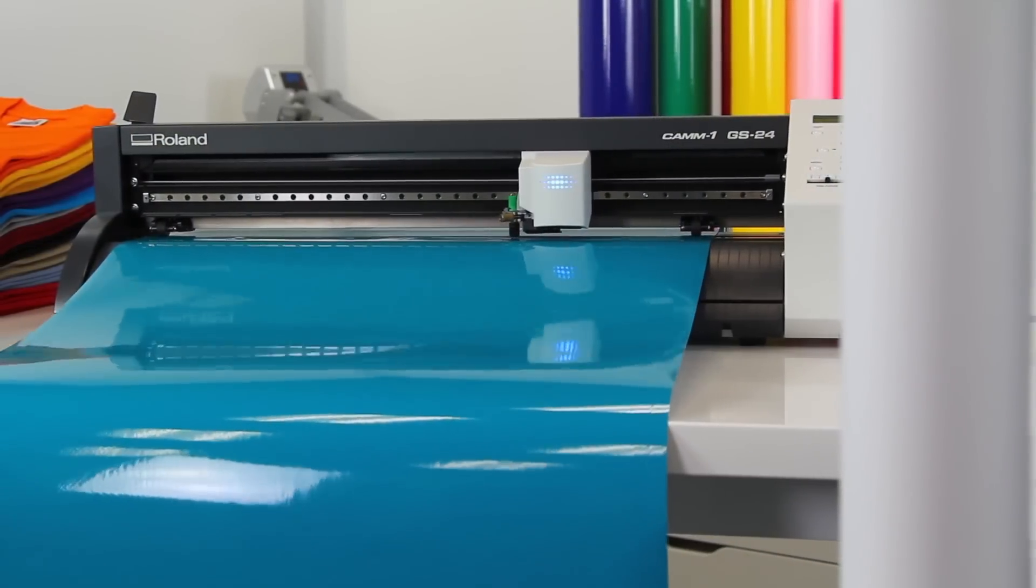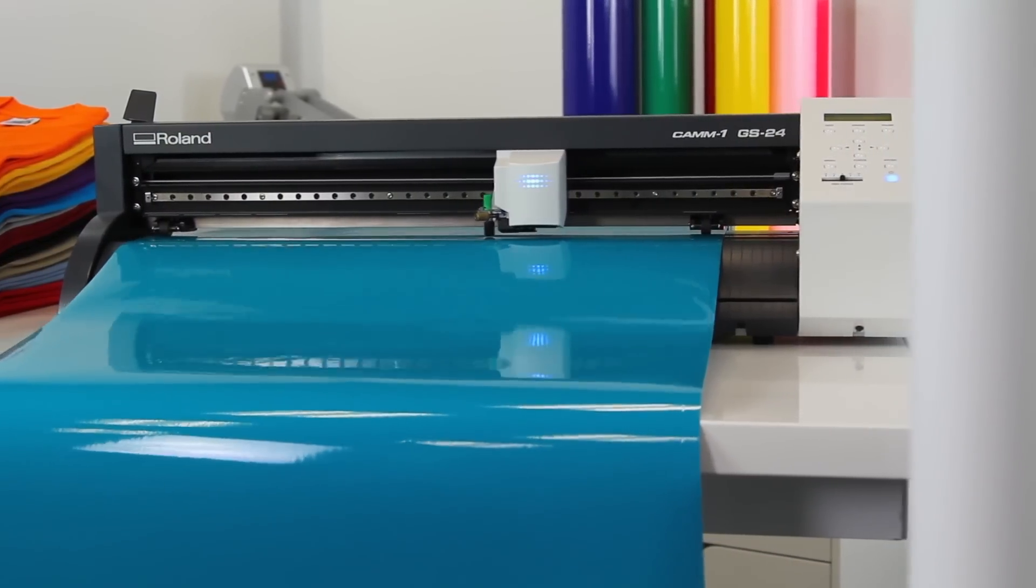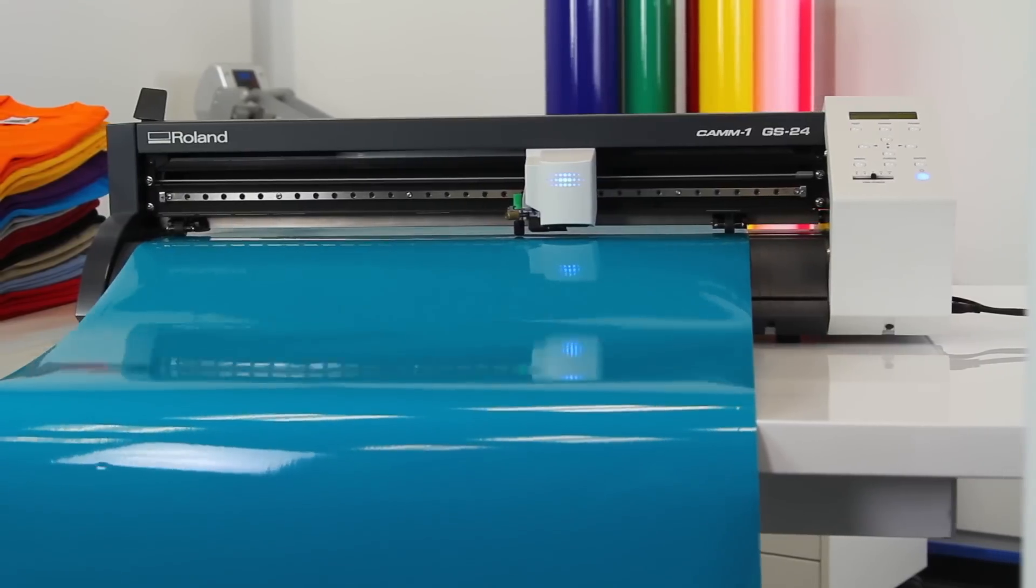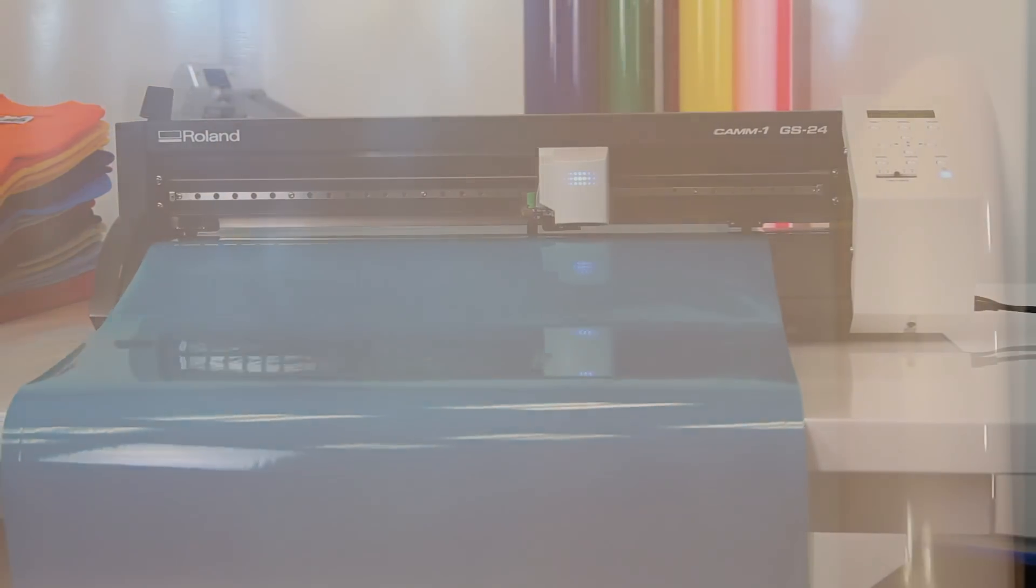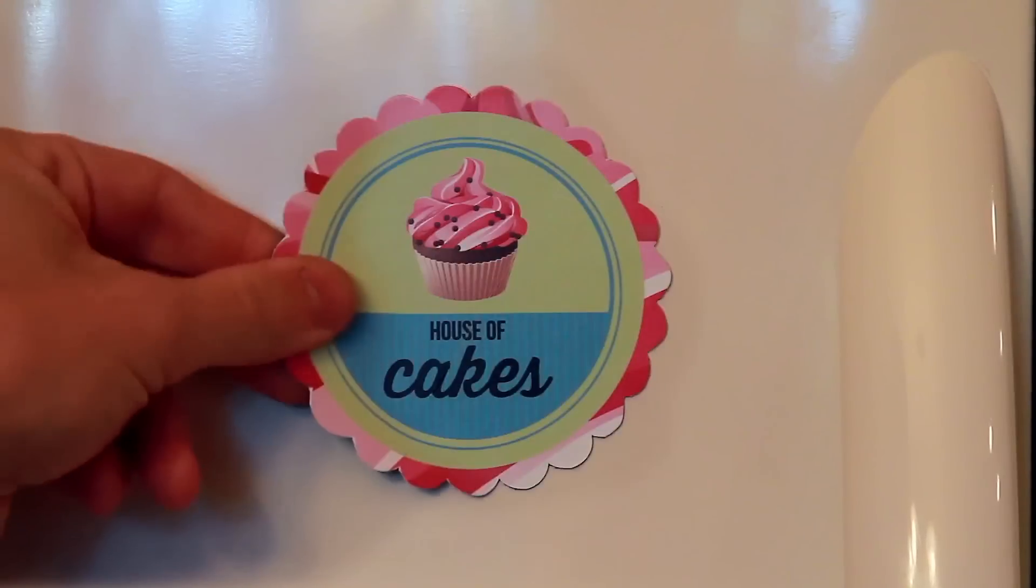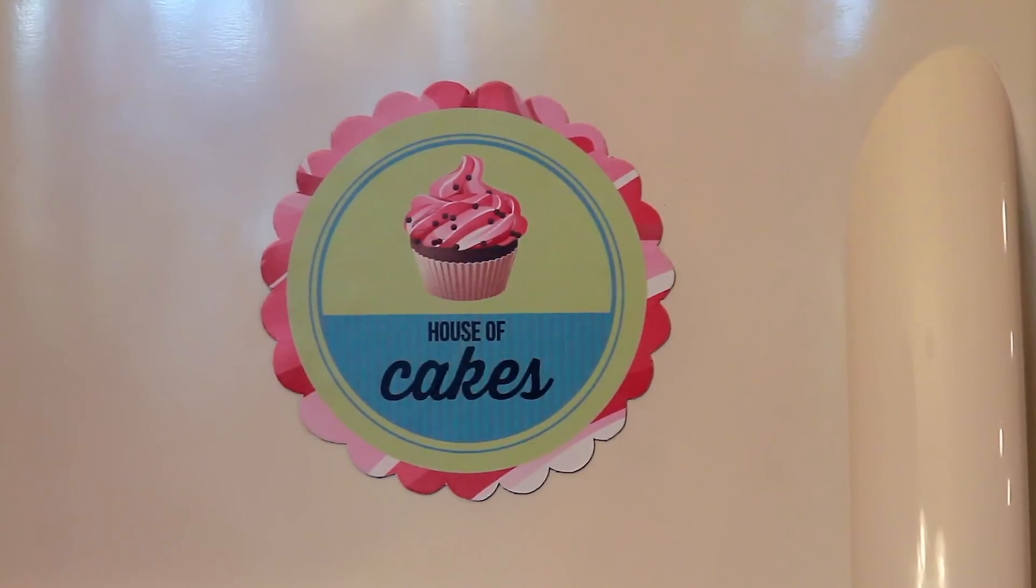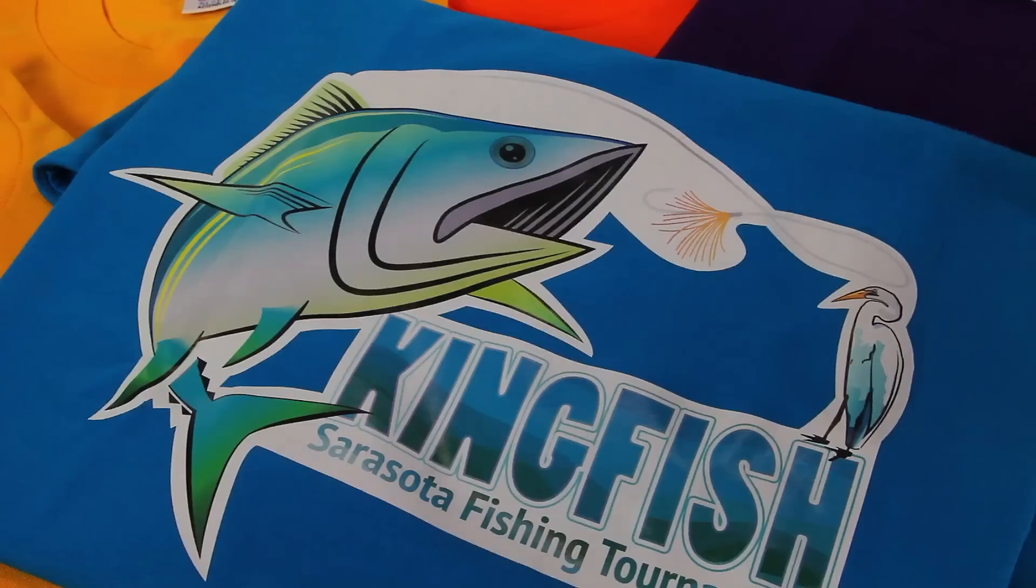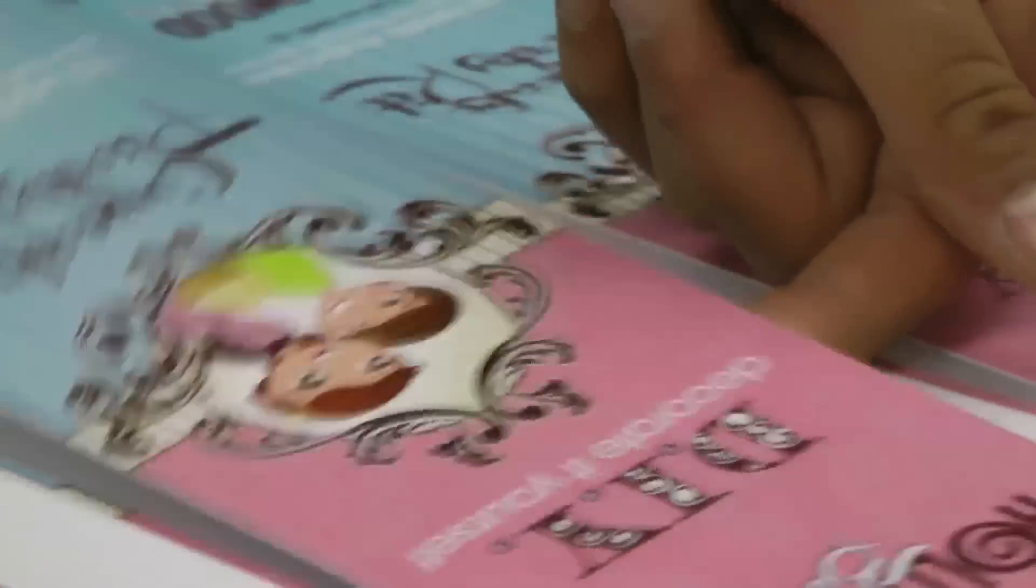Introducing the highly versatile, high-performance Roland Cam1 GS24 desktop cutter. Build your specialty graphics business and offer everything from personalized promotional products to apparel and packaging on unique substrates.